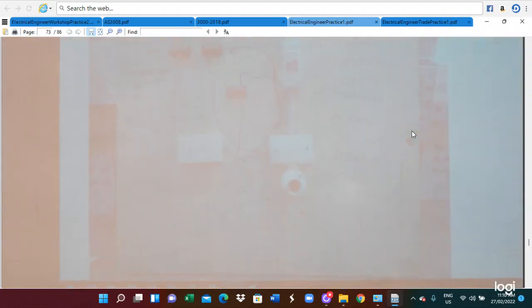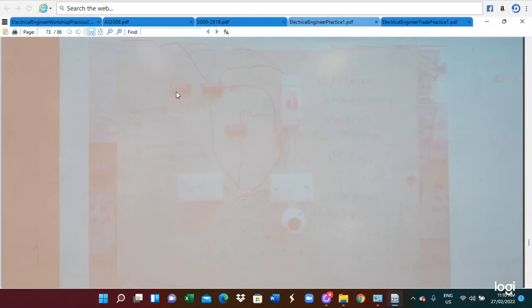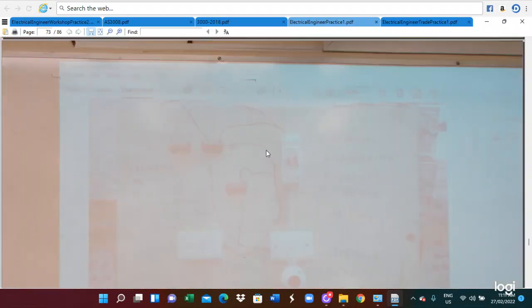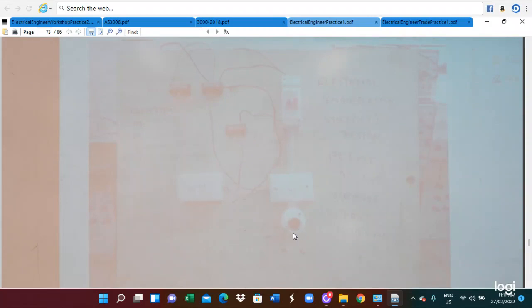In this real connection, you can see this is a neutral link. This is for the control switch — it is connecting two socket outlets and also a light. We can draw this circuit diagram. This is an RCD, these are two power points, this is a switch, and this is the light. This is a power point and also this is a light controlled by the switch. This is the RCD — here we need a protected neutral.